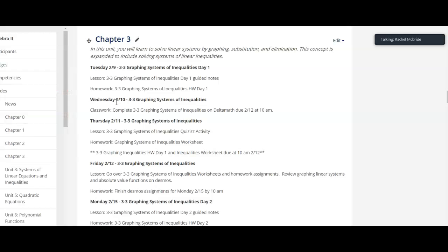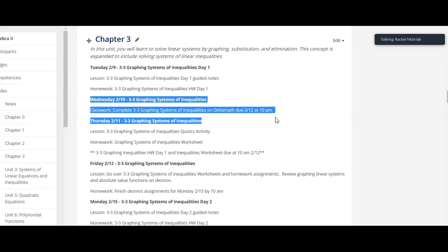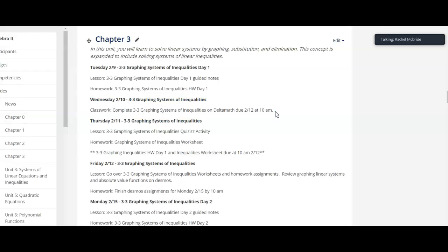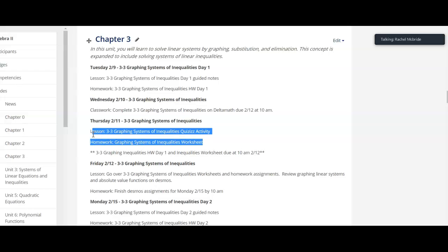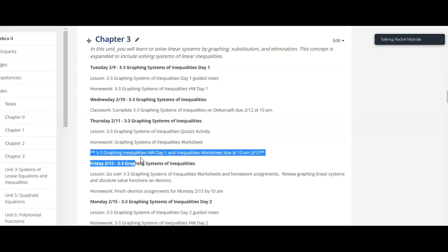And make sure you have the Delta math done for tomorrow. It's due at 10 a.m. And then for tonight, I have you graphing that systems of inequalities worksheet and getting that homework and inequalities worksheet also uploaded by 10 a.m. tomorrow. So you should have the one worksheet done. You'll work on the other one for homework tonight. When you get that done, you'll upload it for tomorrow. Tomorrow we're going to go over all of those worksheets. And I have an activity for you on Desmos.